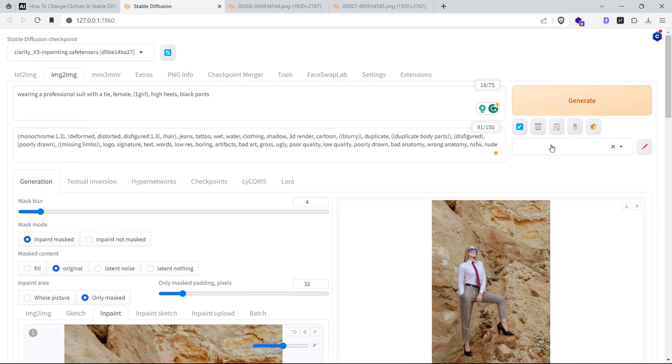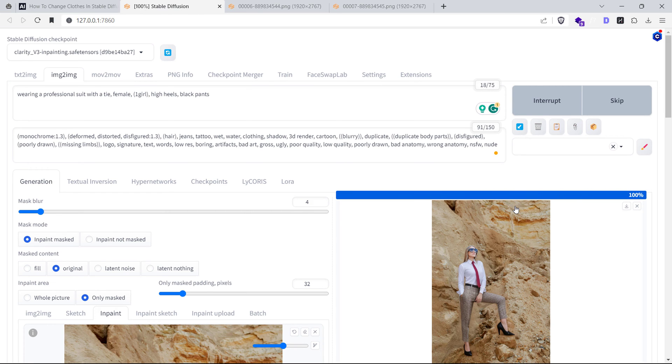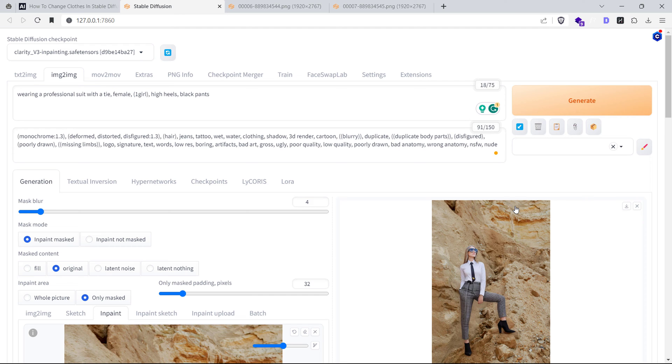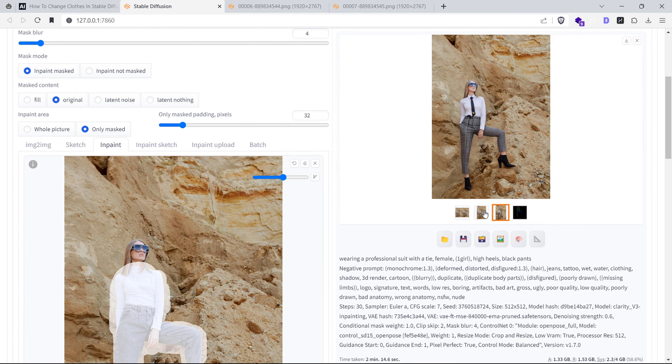We don't need to change any other setting here. Click on the Generate button and this time, our image will be generated using ControlNet. Here's the output image compared to the one generated with just in-painting.